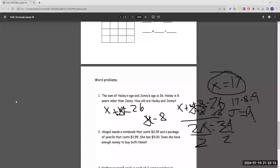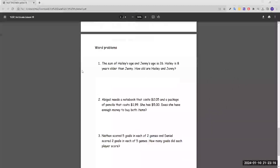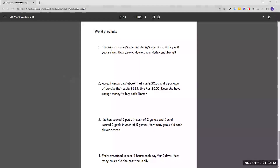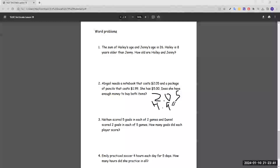Number two: Abigail needs a notebook that costs two dollars and five cents, and a package of pencils that costs one dollar and 99 cents. She has five dollars. Does she have enough money to buy both items? To figure this out, we add the cost of the notebook and the pencil: 2.05 plus 1.99. Our total needs to be below five dollars.